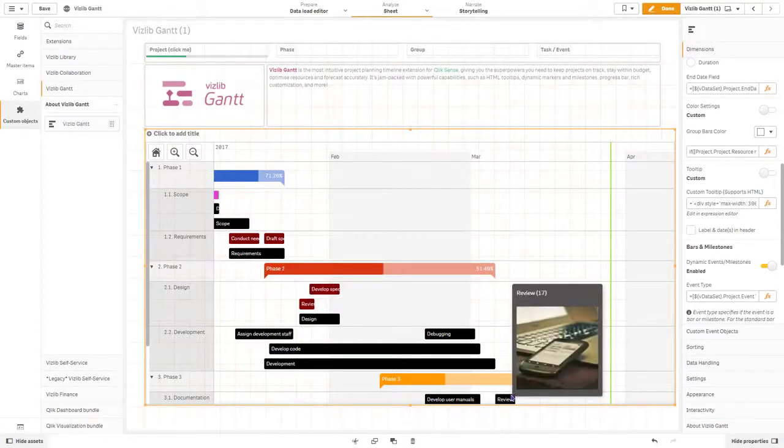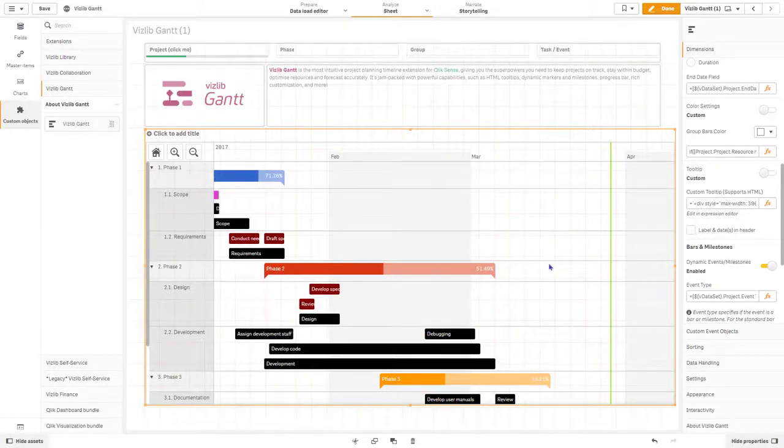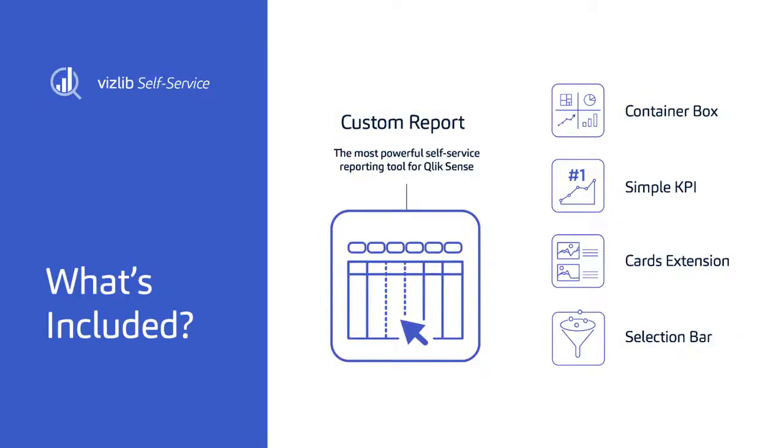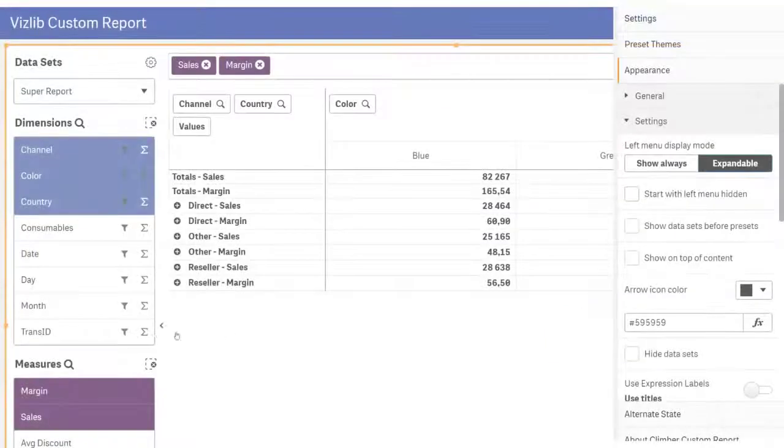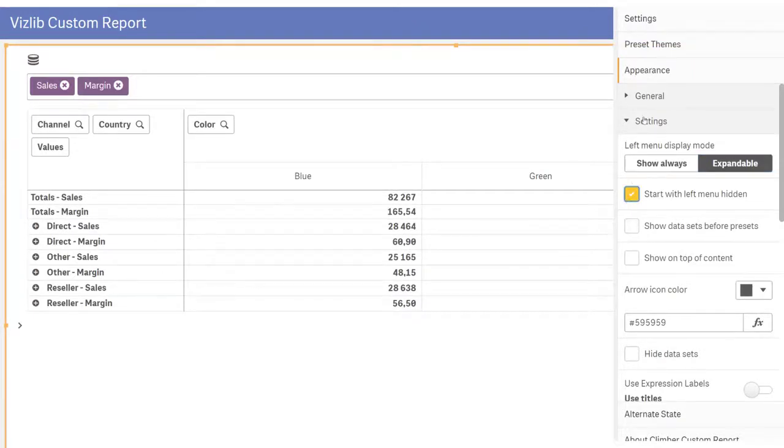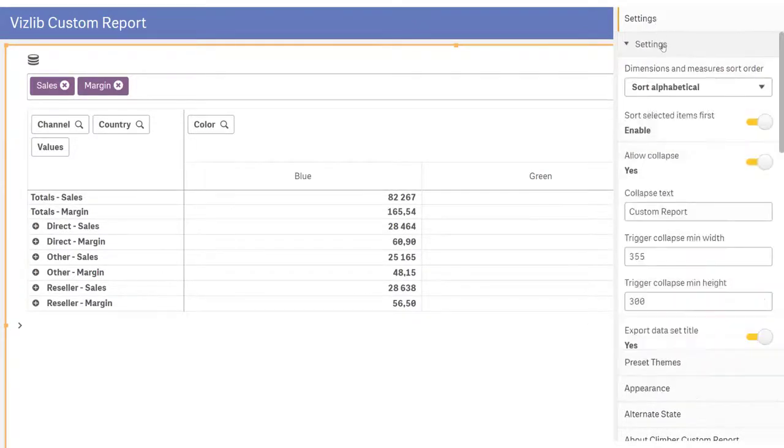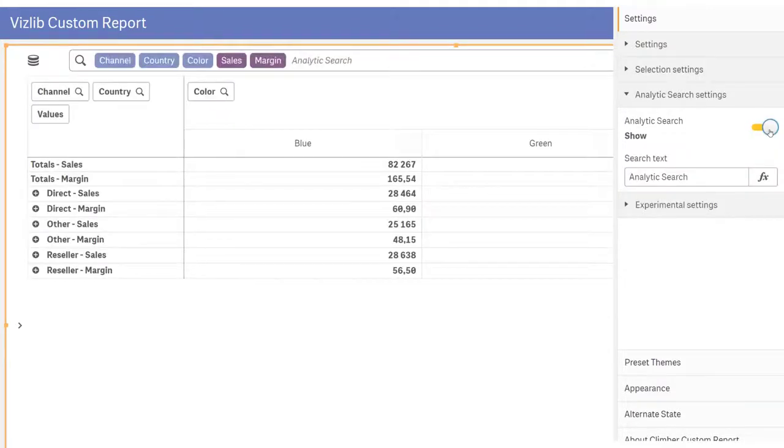I can then connect this to a VizLib filter or VizLib button to dynamically color and control the Gantt to gain insights on resource distribution and workload. Now over to self-service, where we've made some amazing additions to the custom report. We're super excited to showcase how analytics search helps you get to hidden insights in your data faster and almost effortlessly. All you have to do is start searching.